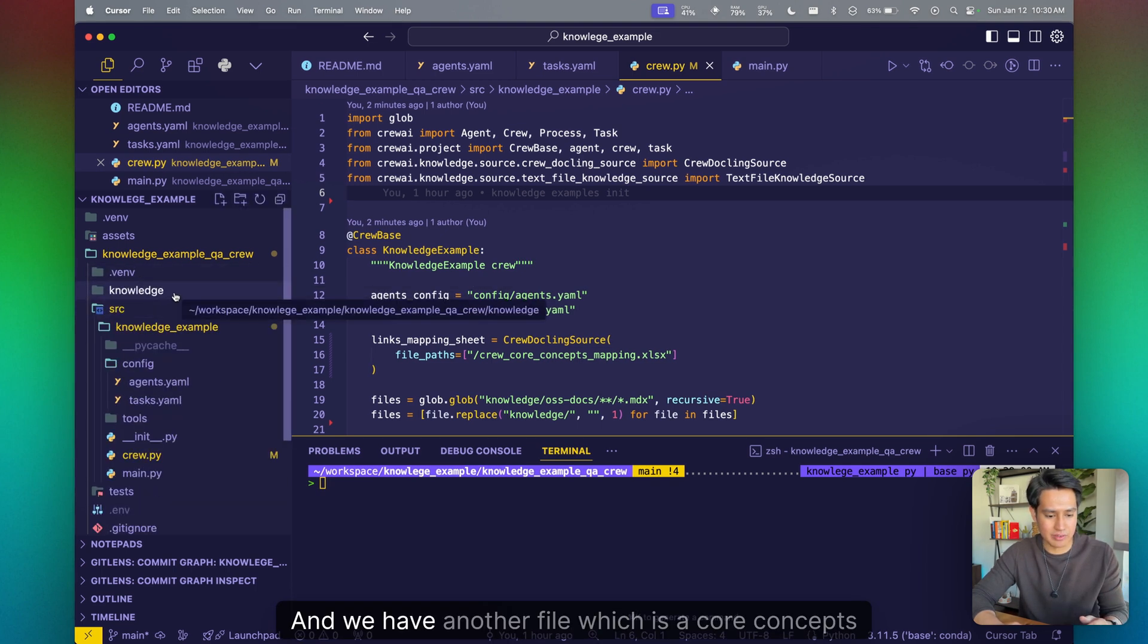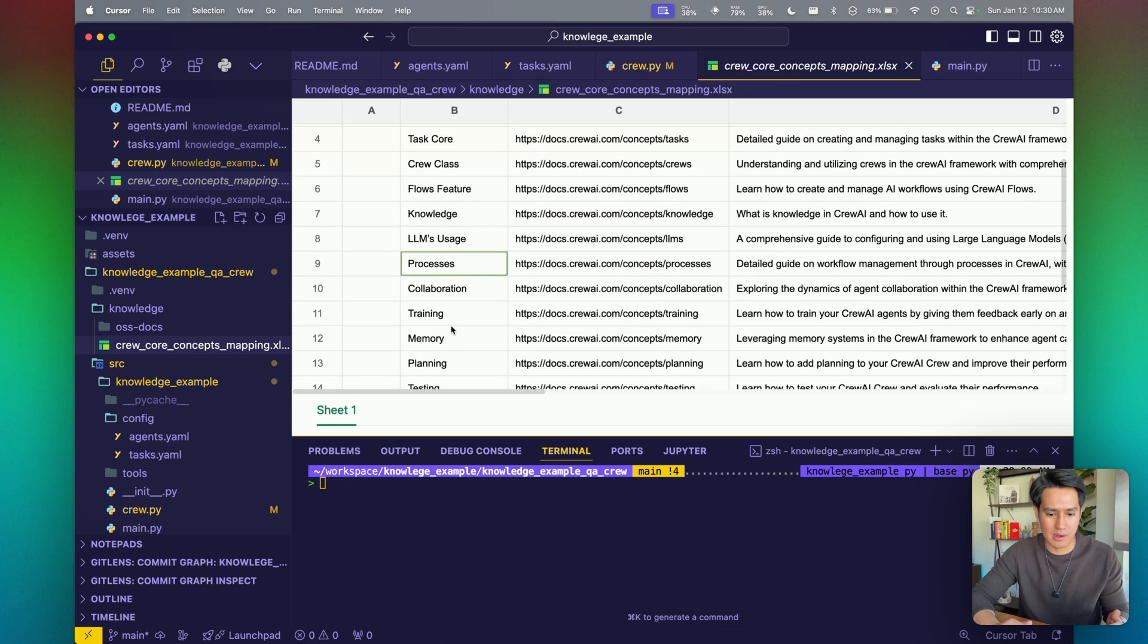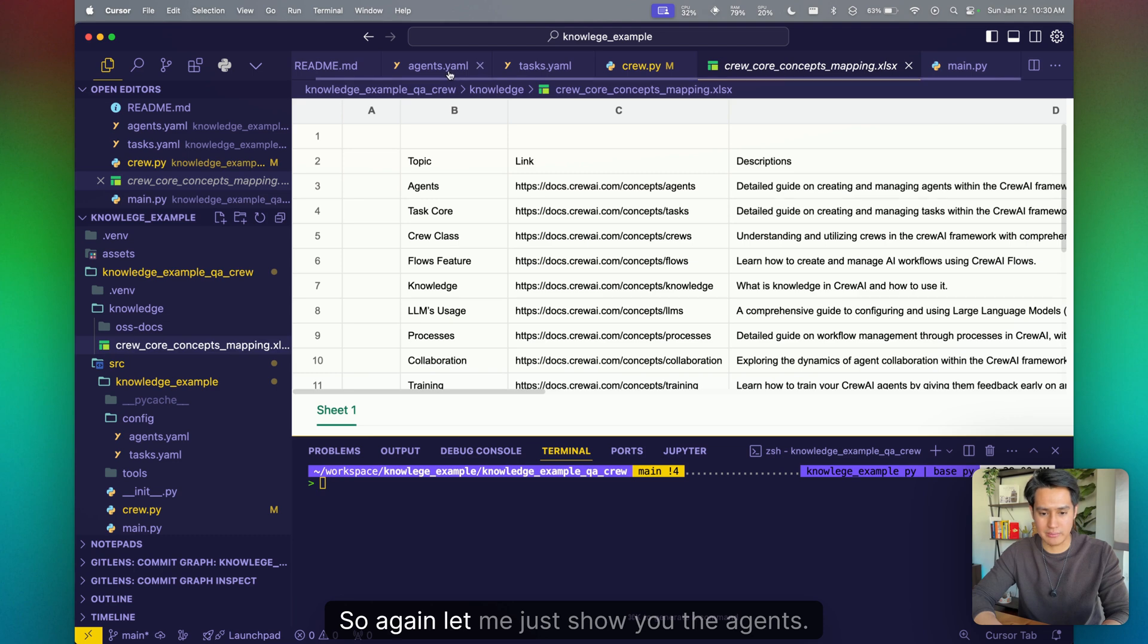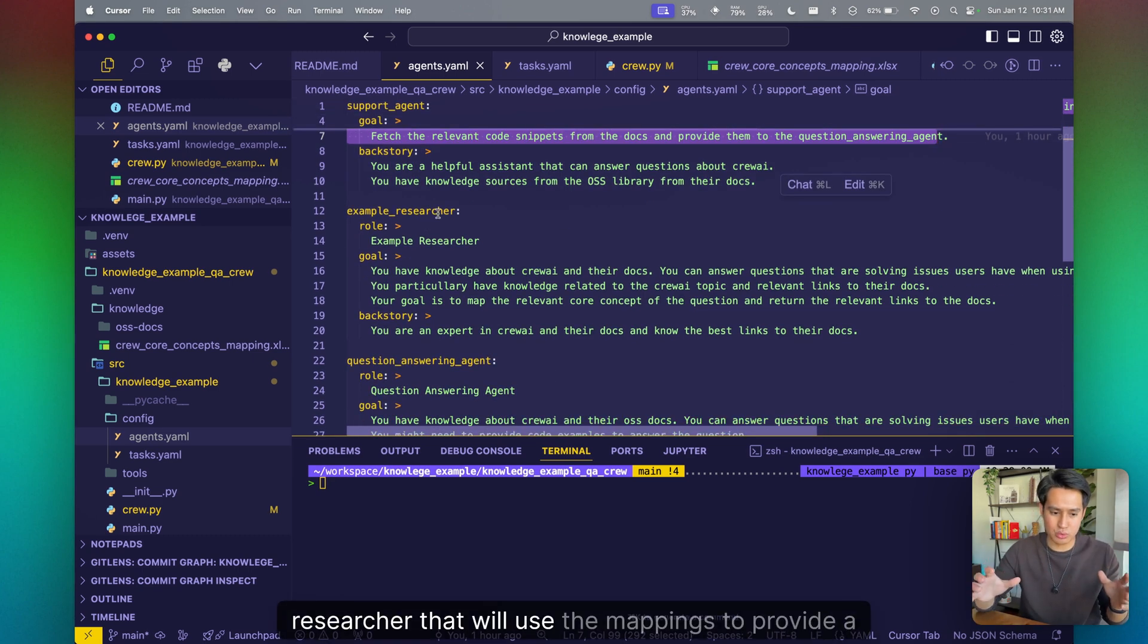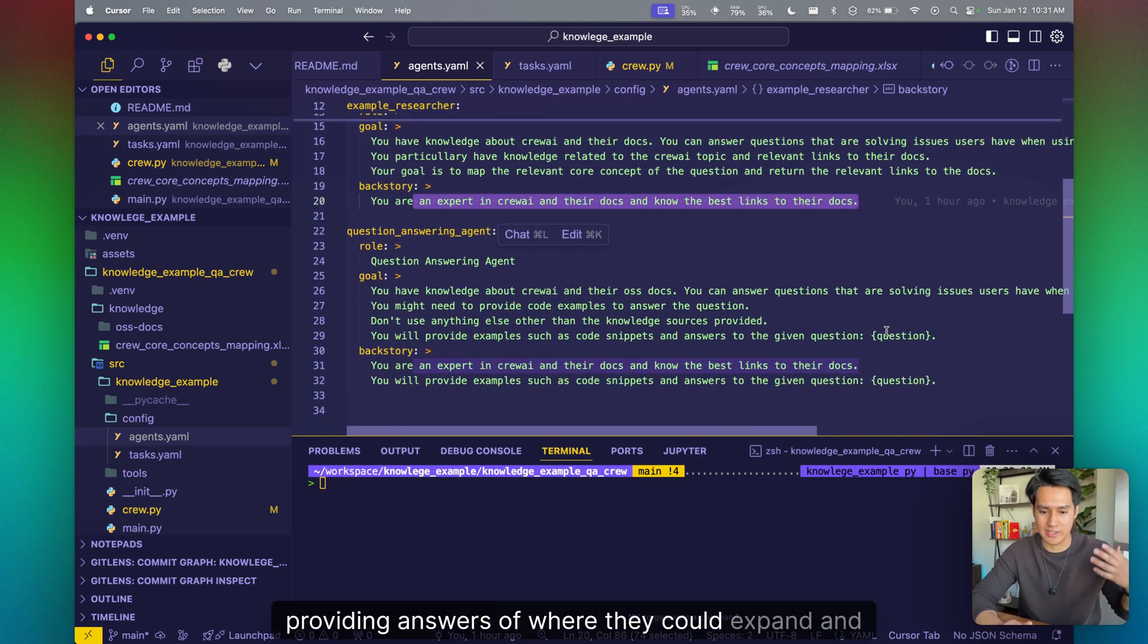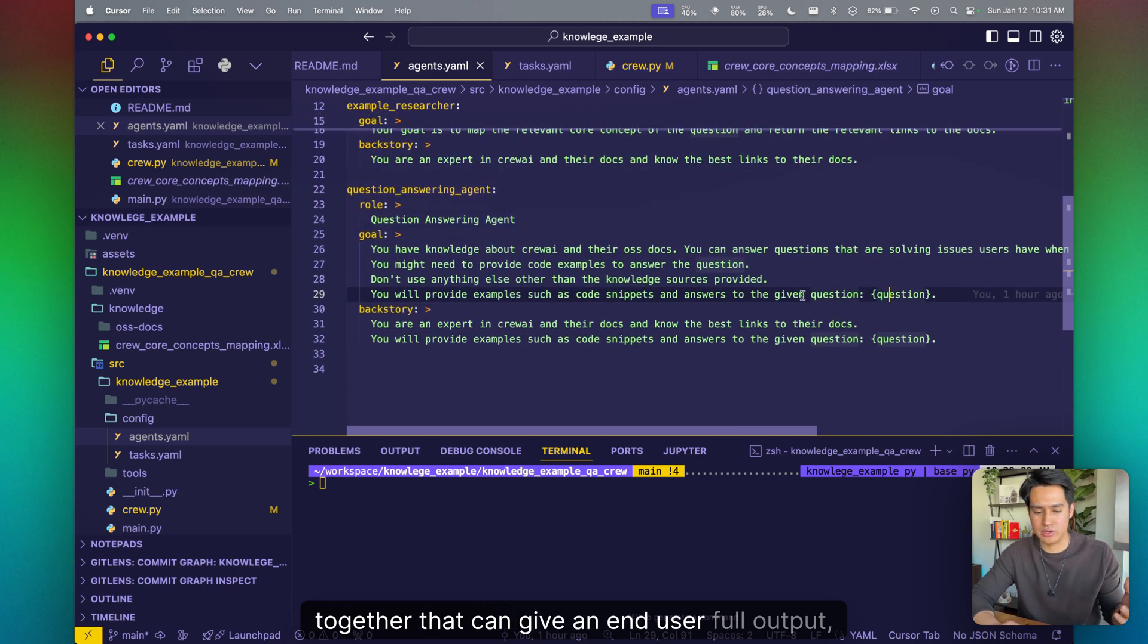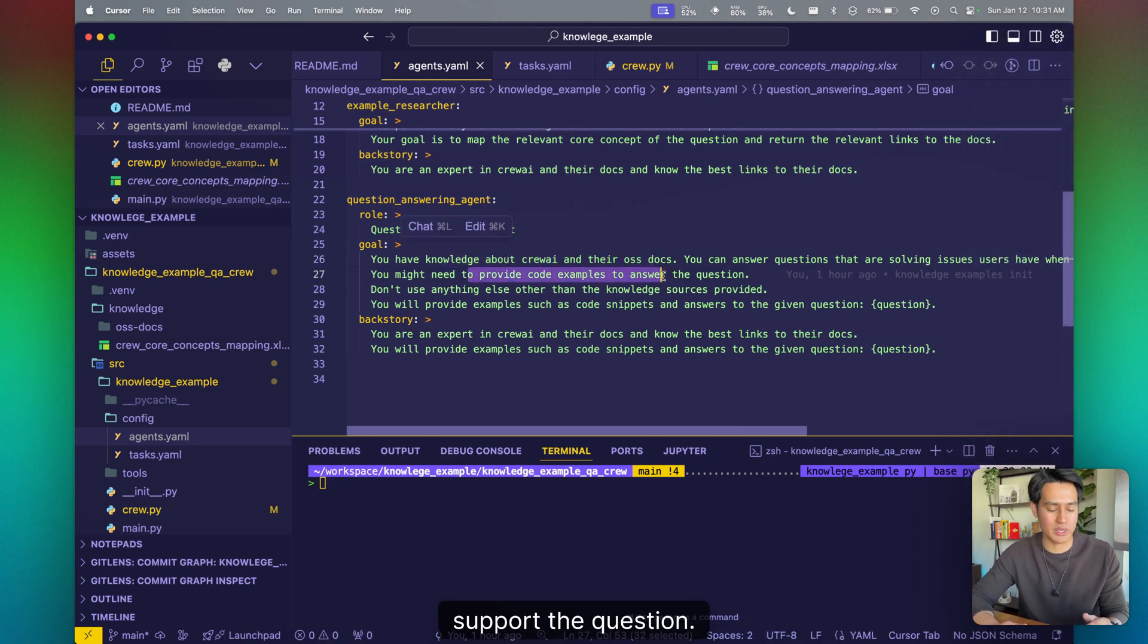And we have another file, which is a core concepts mapping spreadsheet, which takes the topics like agents, tasks, memory, planning, and then the link to our online source. And this QA agent is essentially going to provide real examples from the documentation and then provide a link pertaining to a topic. So again, let me just show you the agents. We have a support agent that will answer kind of questions based off the given of using our examples. We have an example researcher that will use the mappings to provide a link, and use those links to show relevancies for providing answers of where they could expand and get more information from. And then we're going to have like an answering agent that will put all the question, the QAs together, that can give an end user full output. Knowledge about crew and their open source docs, answer questions. You will need to provide some code examples to support the question.